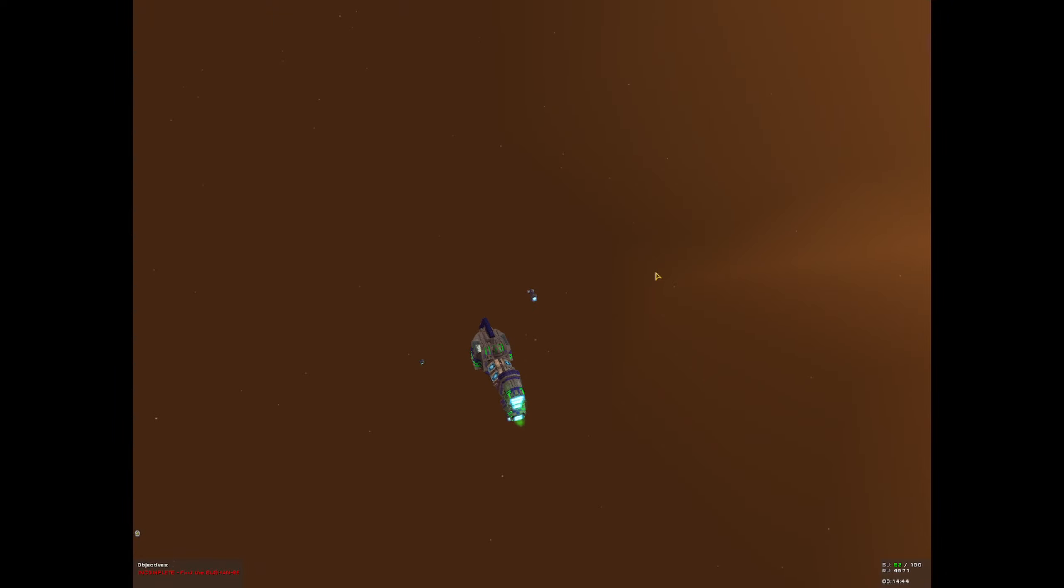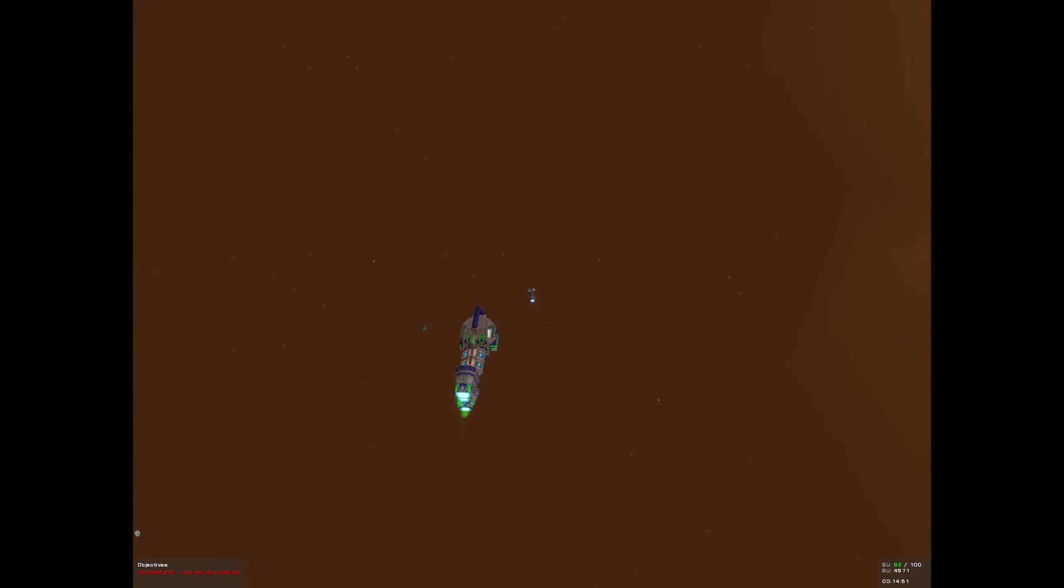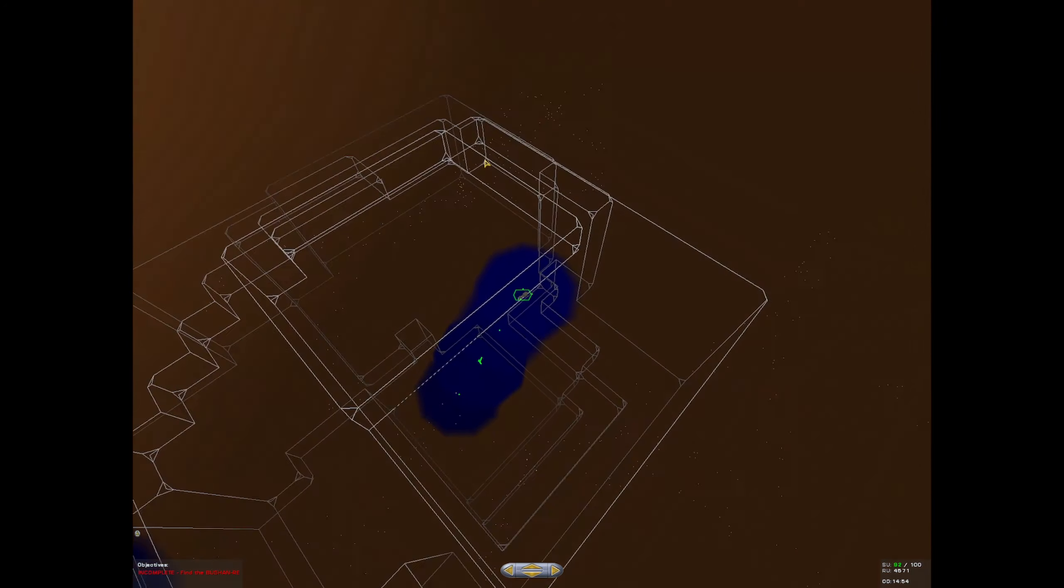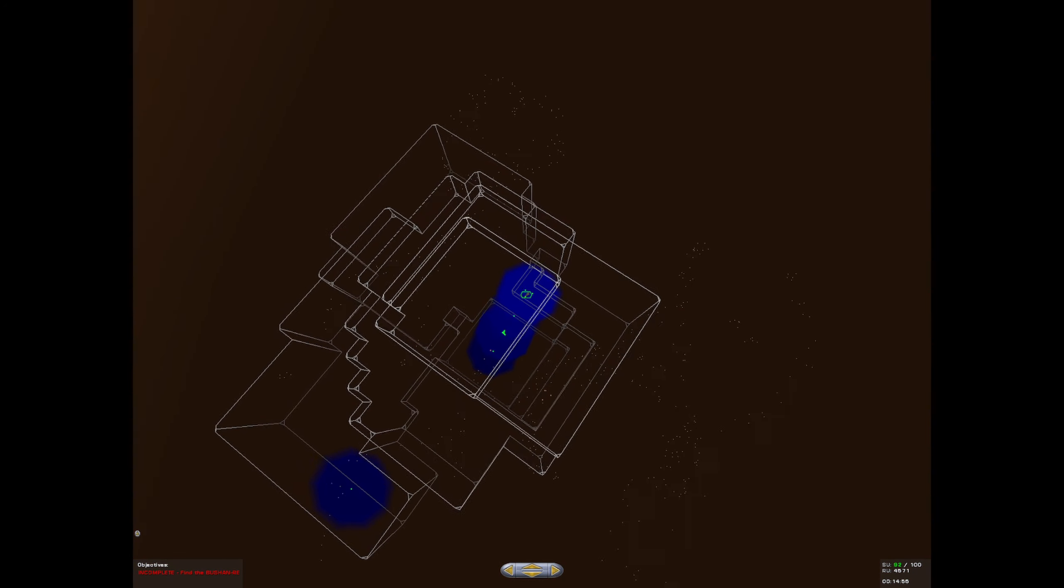Welcome back to the Romania River channel and my playthrough of Homeworld... Nearly said emergence. No, no, no, not emergence. This is cataclysm. Always will be.